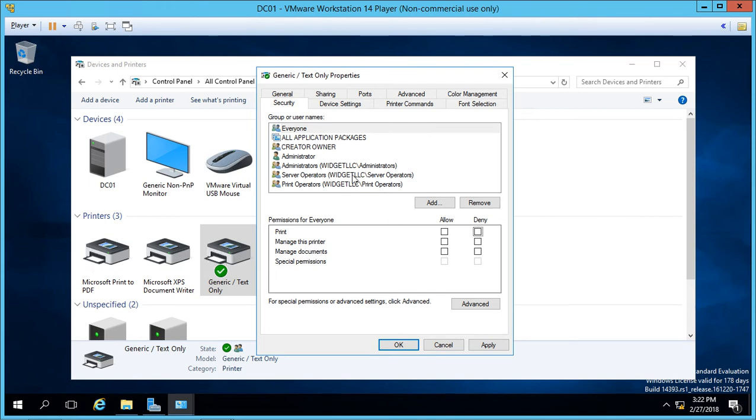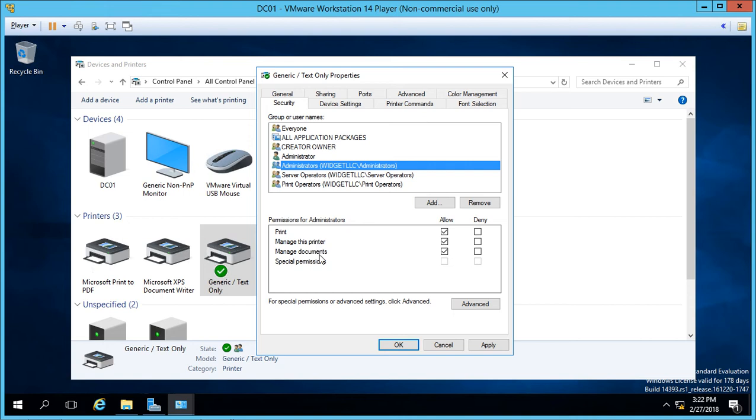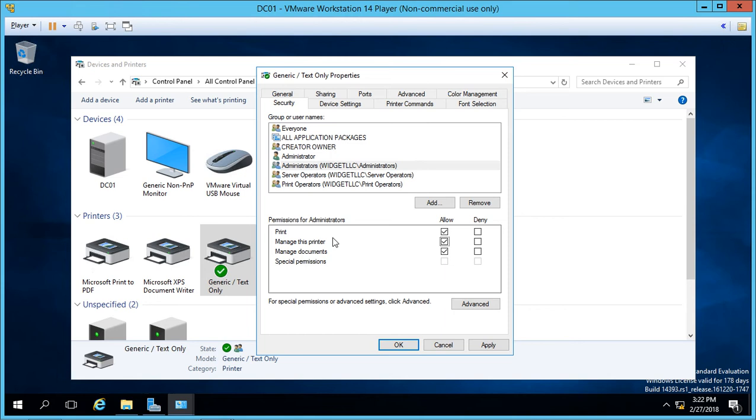So if we go to where it says administrators, we see manage this printer and manage documents. So it's a little bit confusing, but manage documents allows you to cancel print jobs. It allows you to restart print jobs and clear the print queue. However, manage the printer allows you to have the most amount of rights of any of these three: print, manage this printer, and manage documents.